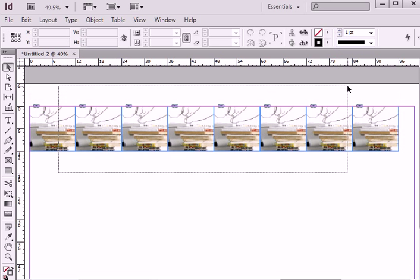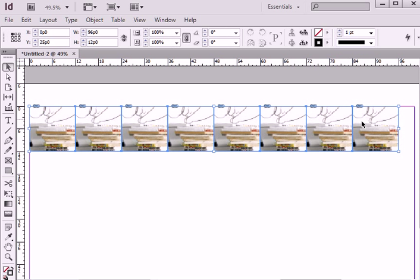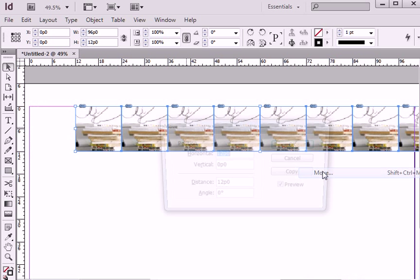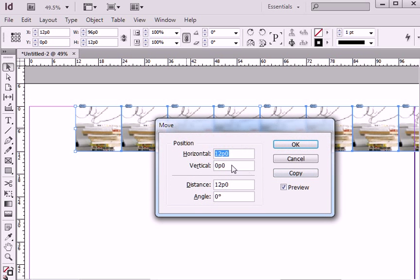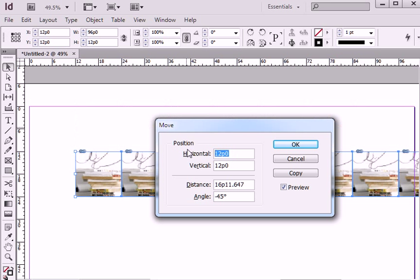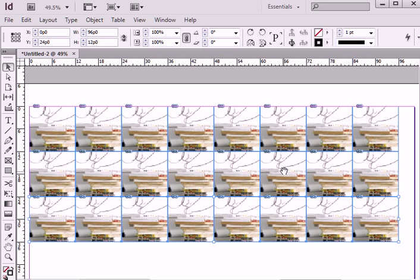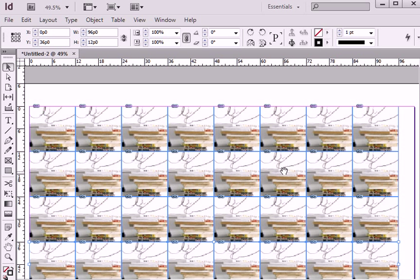Now I'm going to select entire row of images and again move to transform move tool. This time I will set vertical value to 12 picas and horizontal value to 0. And again I'm going to press on copy. Alt Ctrl 4 to repeat last step.